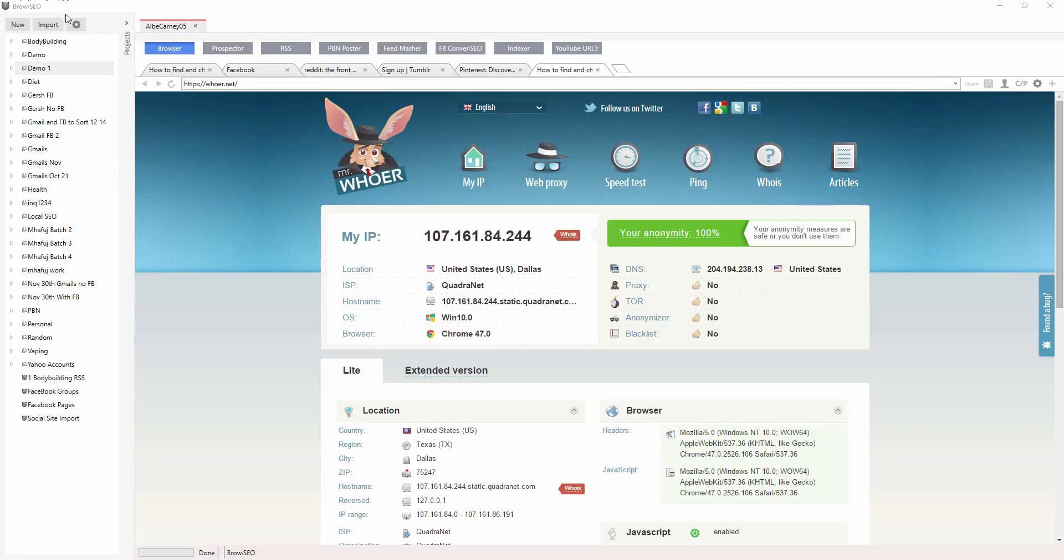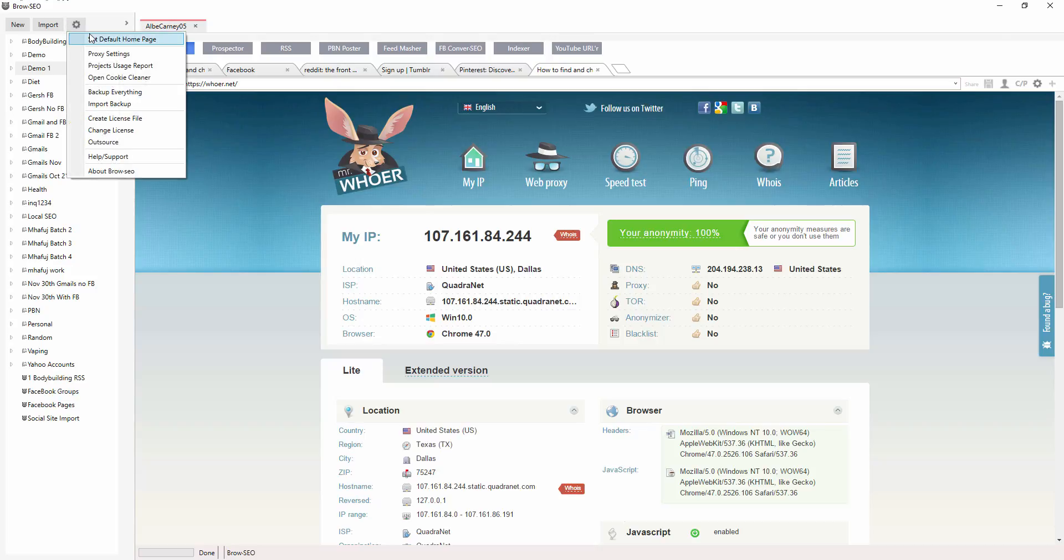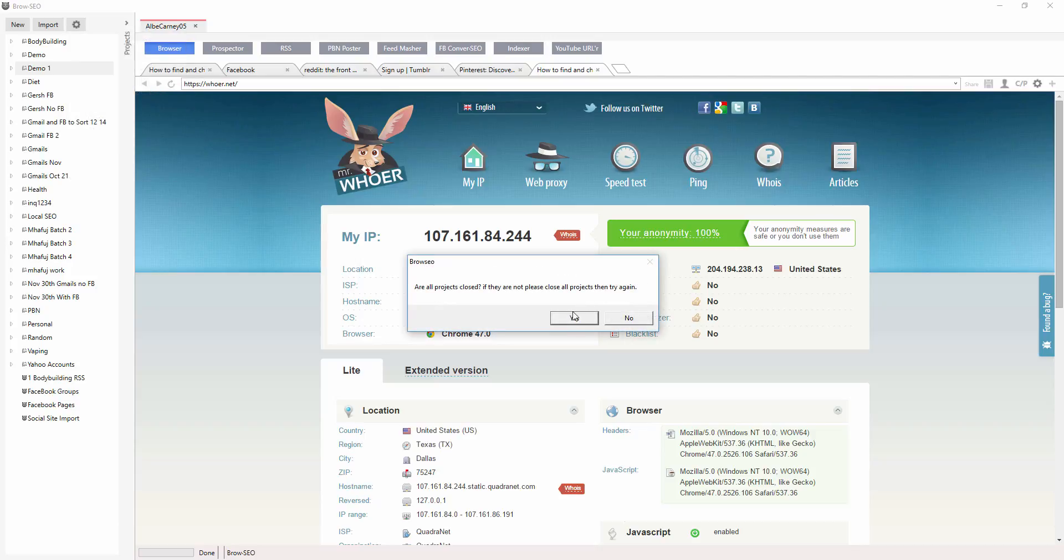Okay, so the one way to back up is from the settings here. If you don't want to get your hands dirty, so to speak, and get into the actual folders, you just back everything up, and then you have to make sure that all of the projects are closed, so you'd have to close that down, and then click yes.